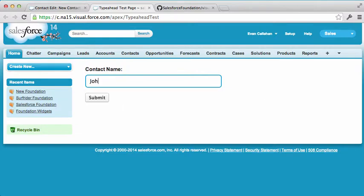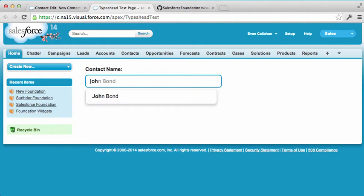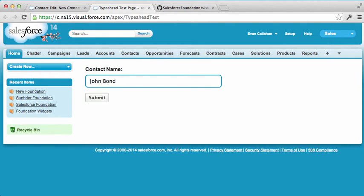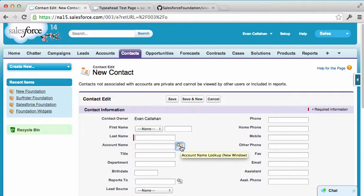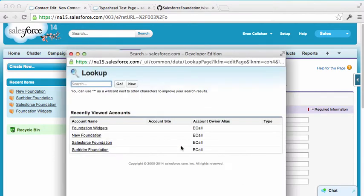With the Typeahead component you can put a field on your page where users can look up related records while they type. You may have created Visualforce pages before that have lookups on them and you probably used the standard lookup field, which in this case here's a contact page that uses an account lookup.